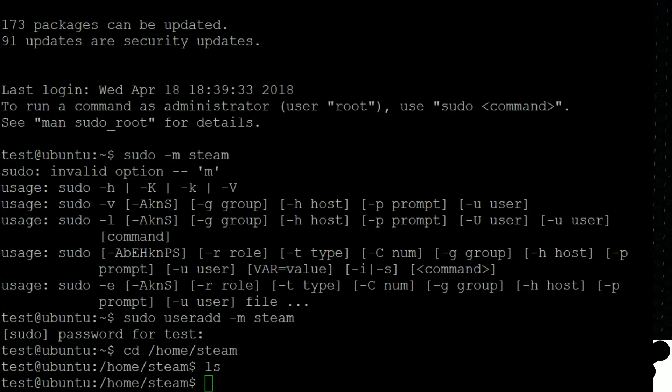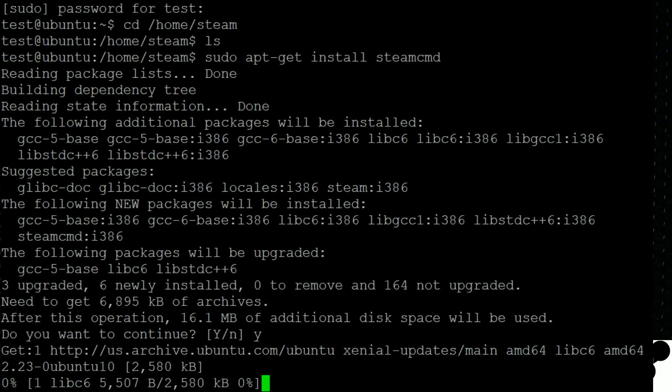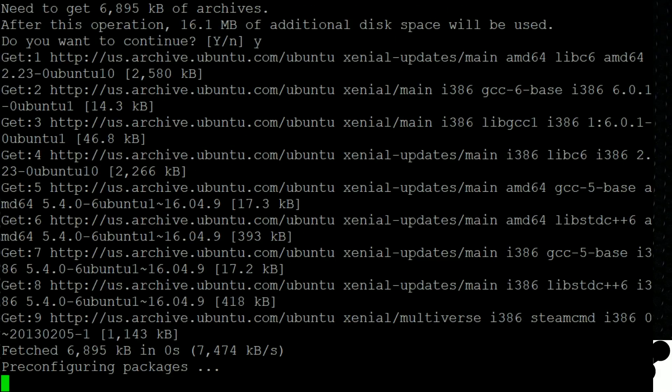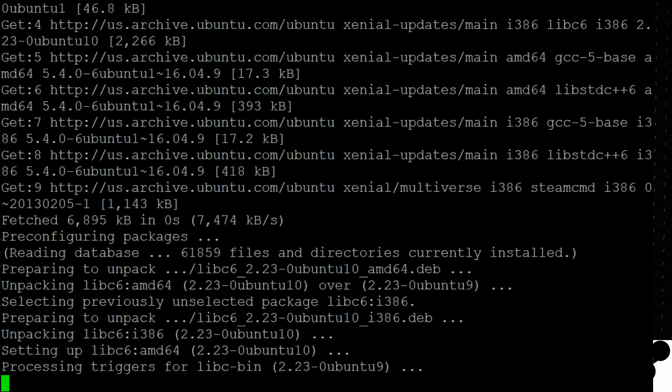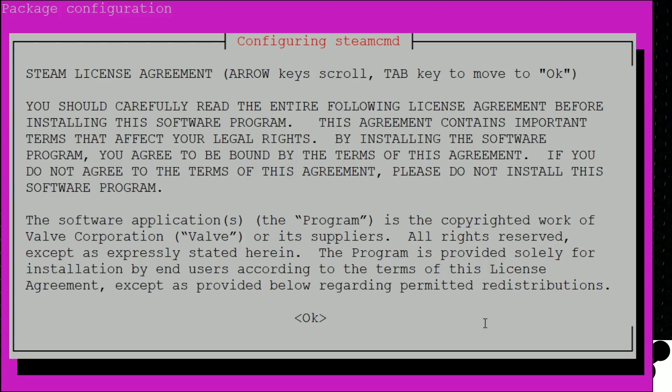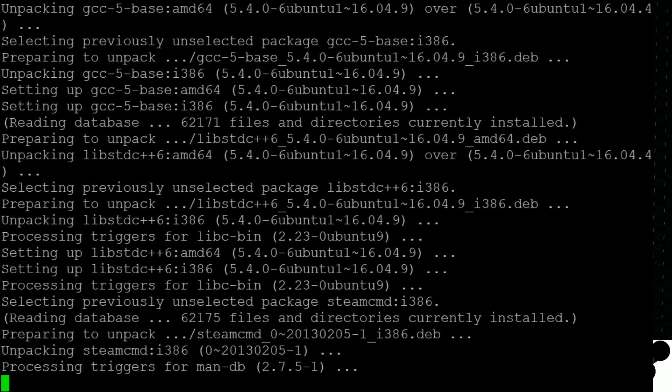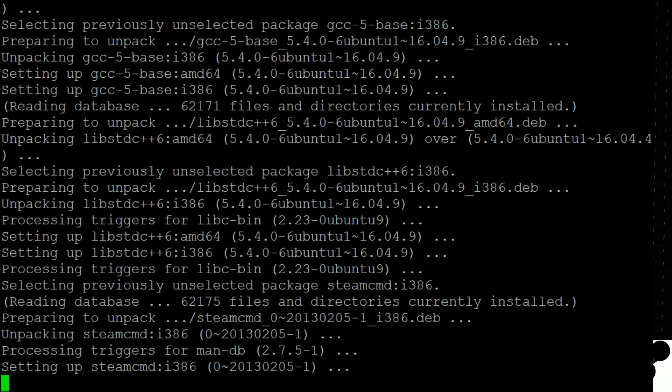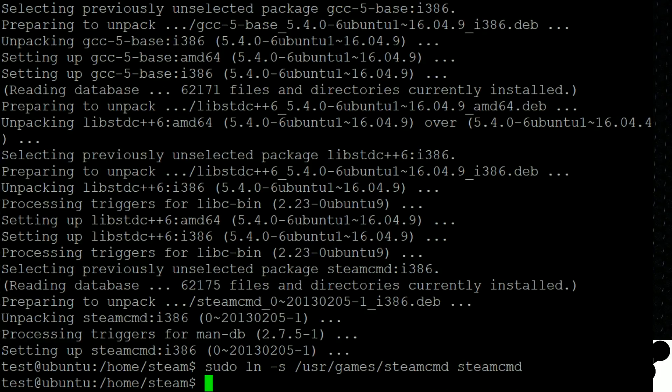Now the next command we're going to do is we're going to go right into installing from the repository. So if we do sudo apt-get install steamcmd, it's going to download. It's going to ask us if we want to go ahead with 16 megabytes of additional space. And we do. And just let that do its thing and install. The real difference between this one and the manual is it's going to install all the dependencies. Manually you're kind of installing the dependencies one after another. By the way you hit tab to hit okay on that last part. This is almost the end of the repository section. So if we type in sudo ln-s user games steamcmd steamcmd, that's just creating a link.